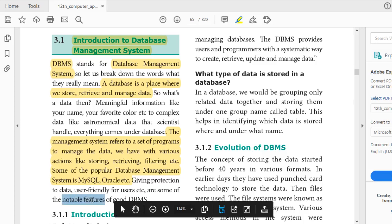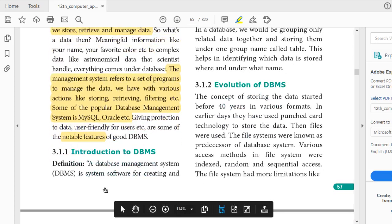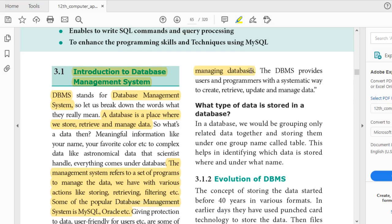A database management system is a system software — it is nothing but software for creating and managing databases. We can have a unique way of creating, retrieving, and updating the data. If you have already learned from the videos, I don't want to repeat again. So we will follow what is in the textbook.